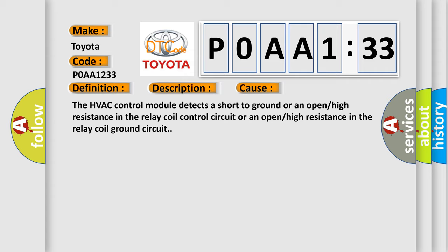The HVAC control module detects a short to ground or an open or high resistance in the relay coil control circuit or an open or high resistance in the relay coil ground circuit.